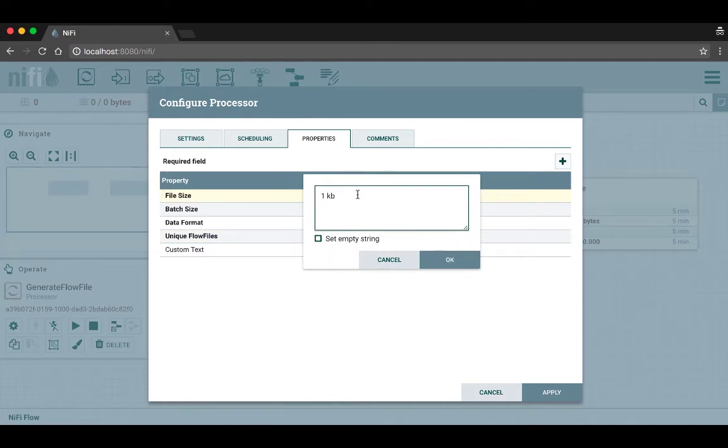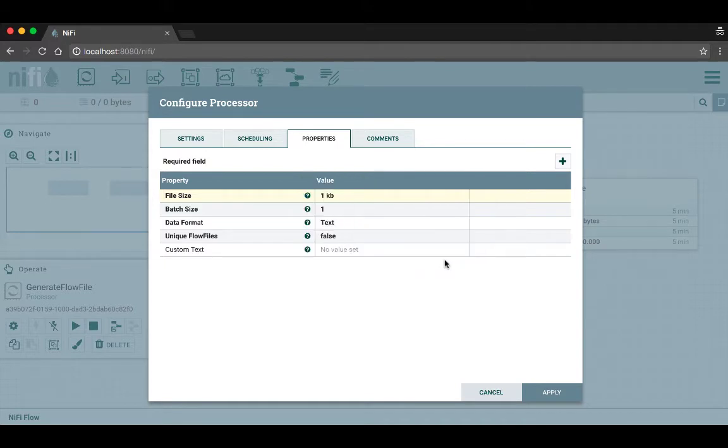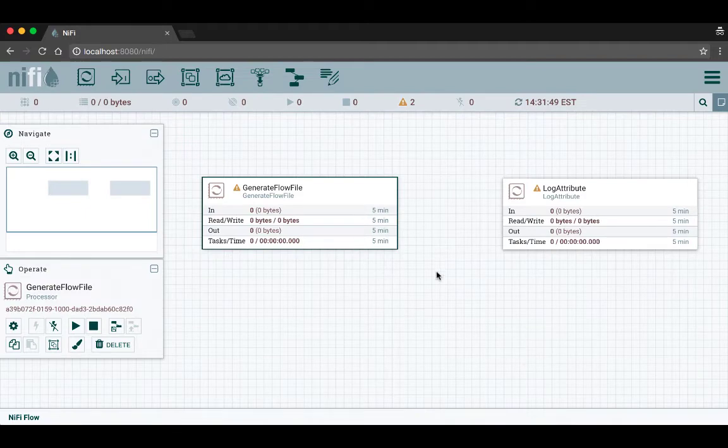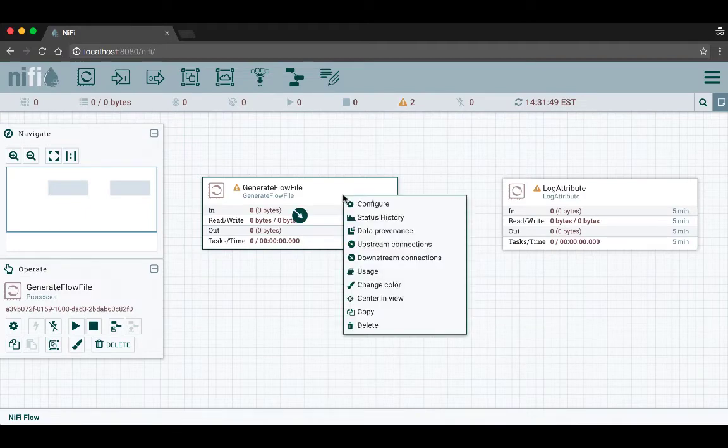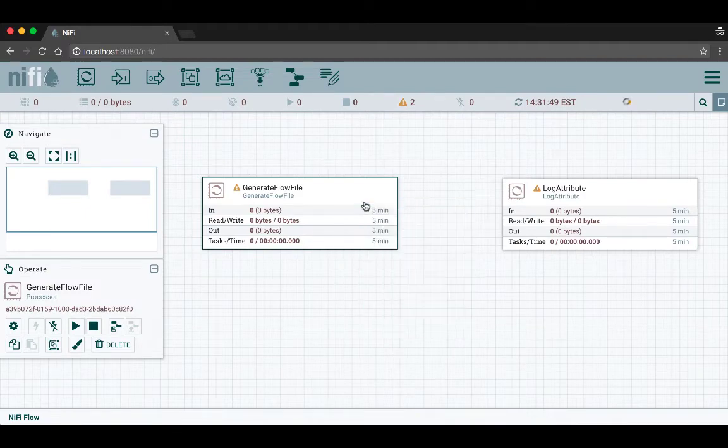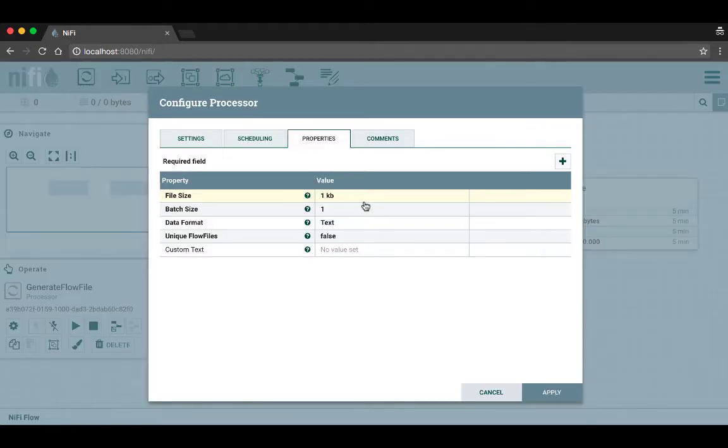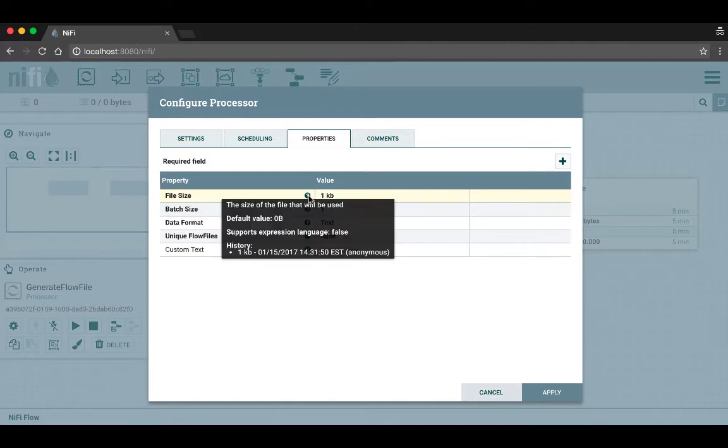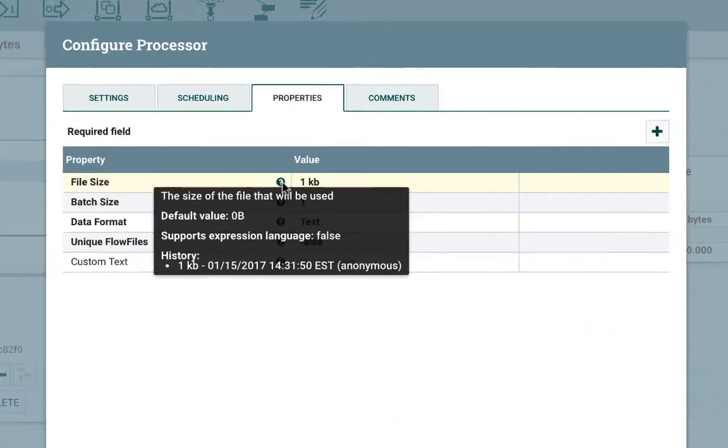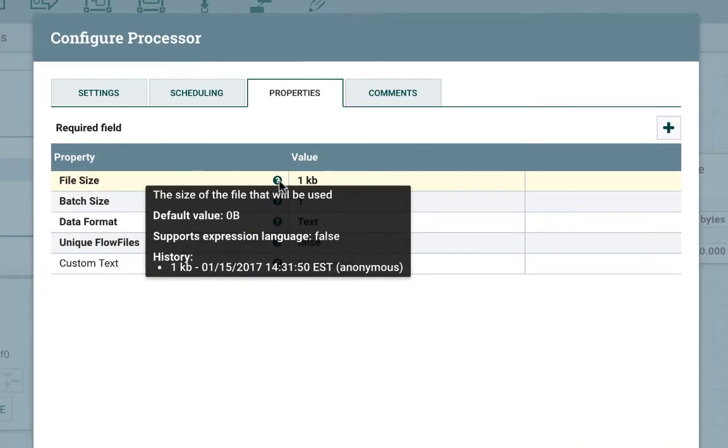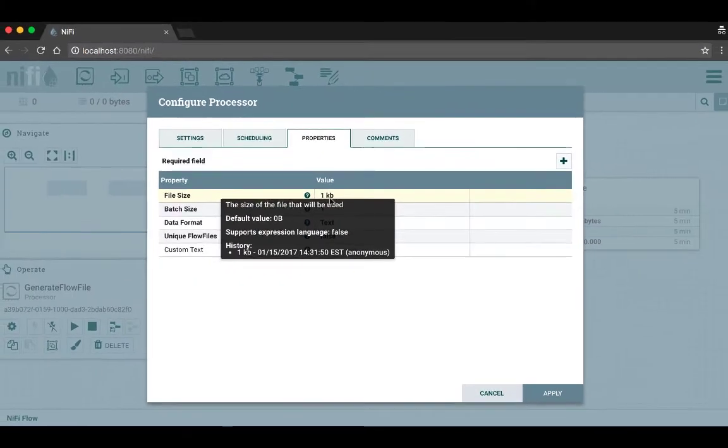In this case we're going to change the file size from zero bytes to one kilobyte. Note that you have to include the unit of measure here. We can click apply and then I'll go back and show you another feature. Now we can actually see a history for that property value, so it'll tell me that it was changed to one kilobyte and the date and time it was changed, and we can still see the default value if we want to set it back to that.